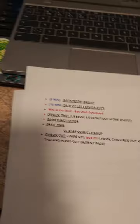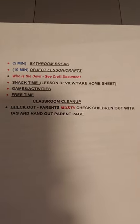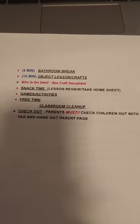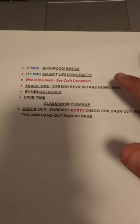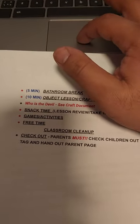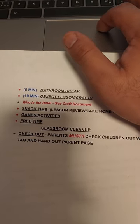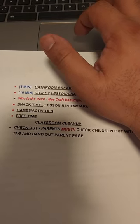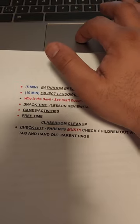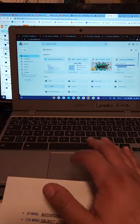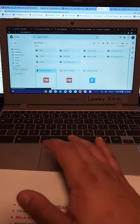At that point, we take the kids out on a bathroom break. Try to hold them in class until then, line them up — security in the hallway monitors the boys, and a female staff member goes with the girls. Then we get into object lessons and crafts. There's a craft video on the drive explaining the crafts, and that will already be up on the screen.